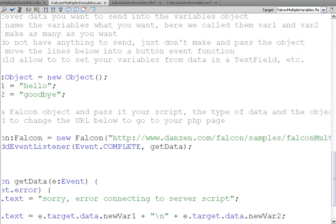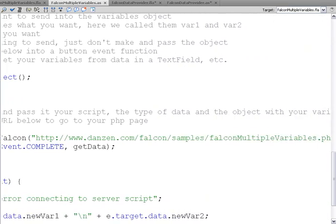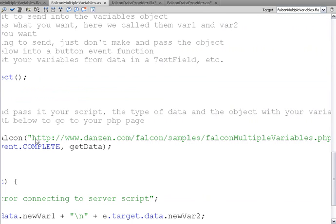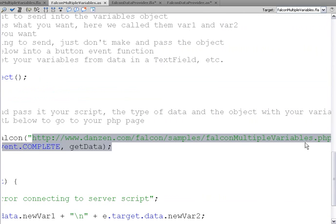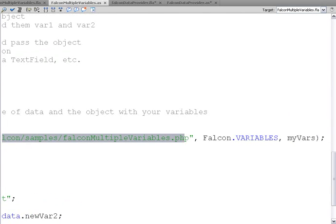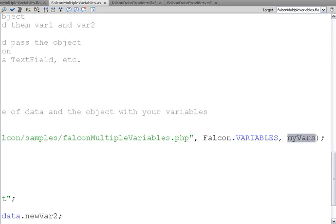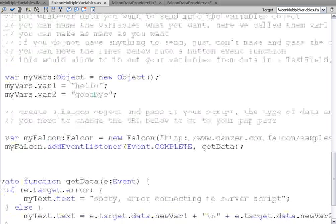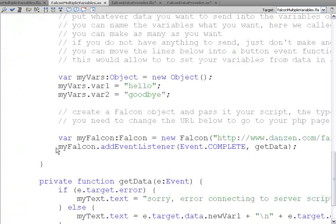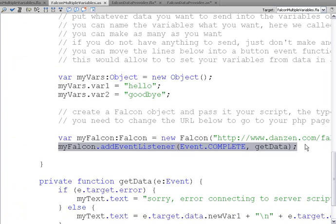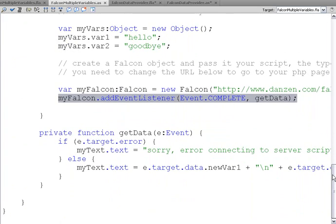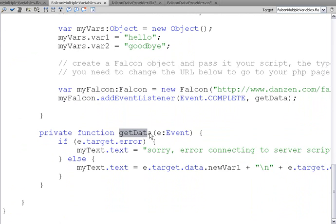And then we create our new Falcon object. myFalcon is equal to new Falcon. We pass it the PHP page that we're sending this to. We say that they're Falcon variables, and we pass the object that we're storing our variables to send in, so myVars.